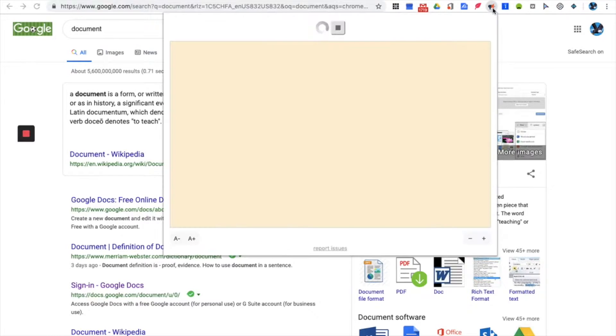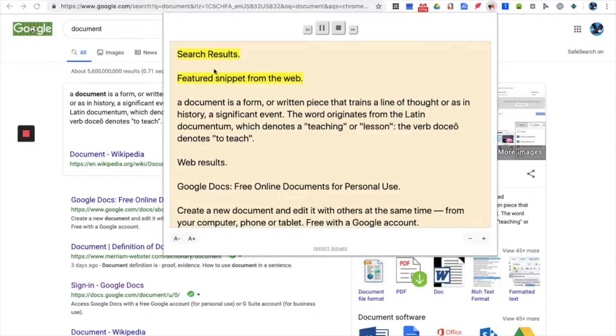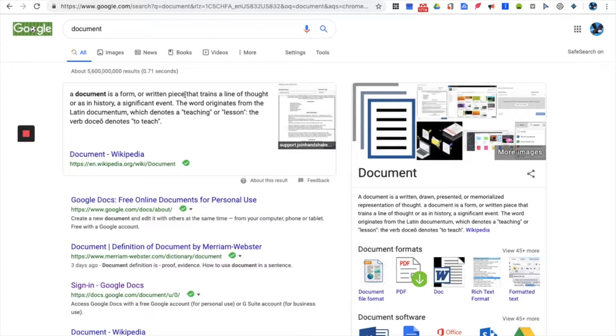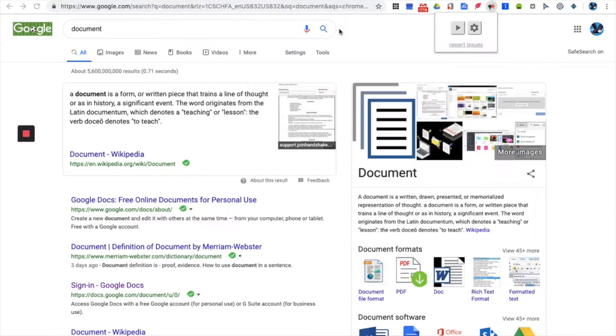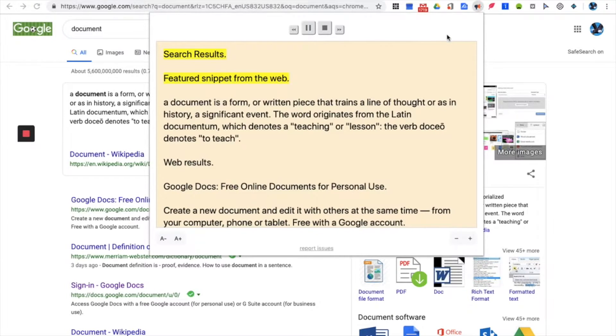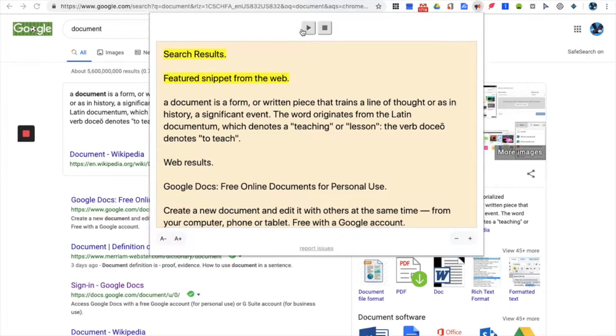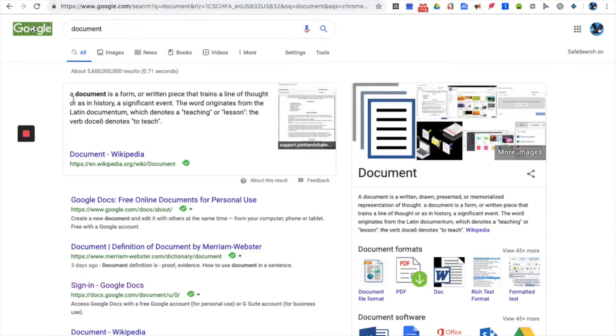Let me go over this app search results. Featured snippet from the web, a document is a form or written piece that trains a line of thought or as in history. Search results. So that's the app right here, a document is a form written, blah blah blah, which is the same thing over here.